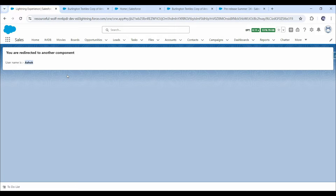In Salesforce Lightning, we have two types of apps — standard and console. This is how navigation works in a standard app.